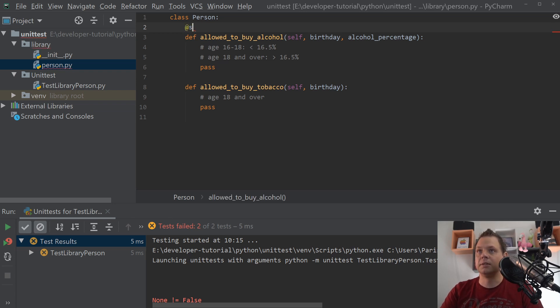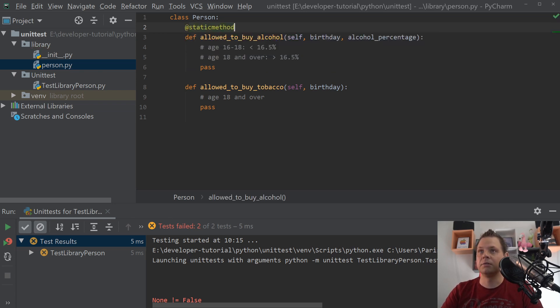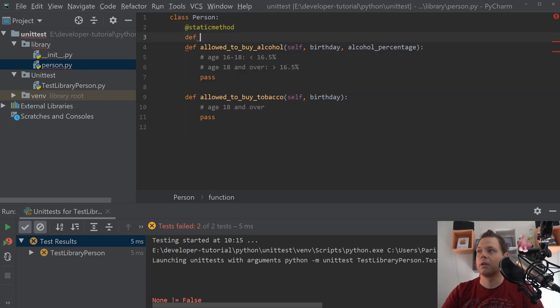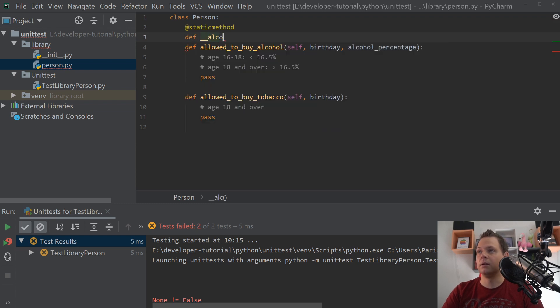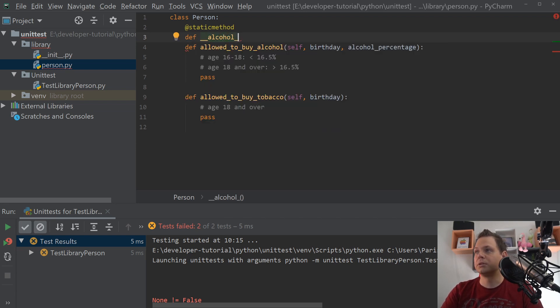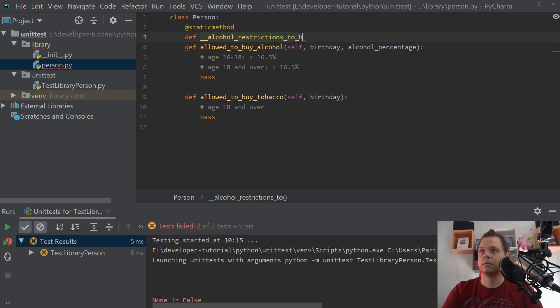The first we want to build here is a static method. And then we want to build an alcohol restriction to buy list.